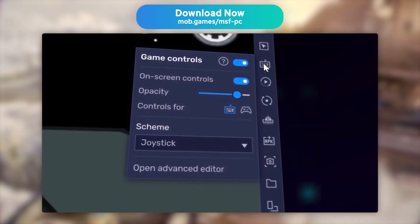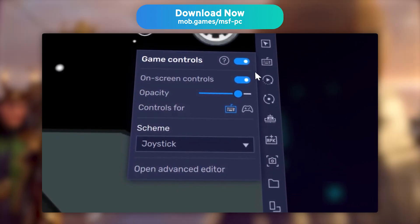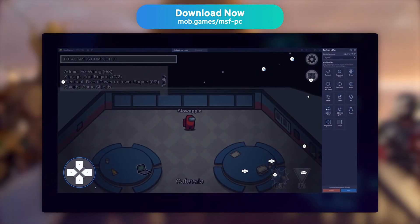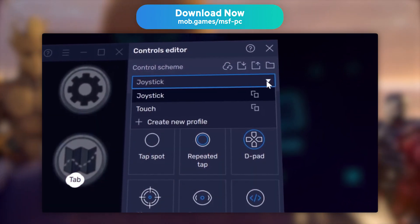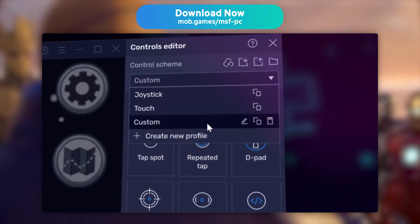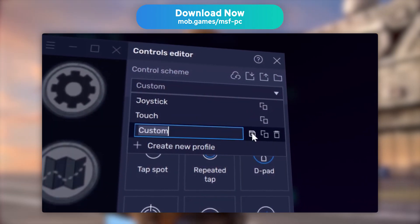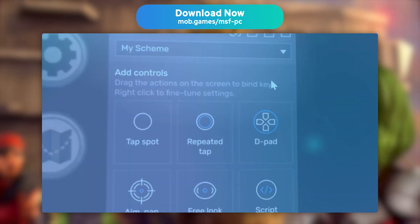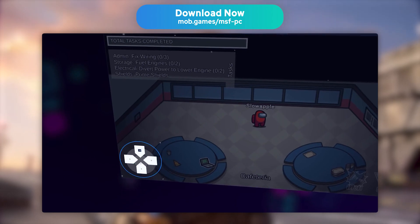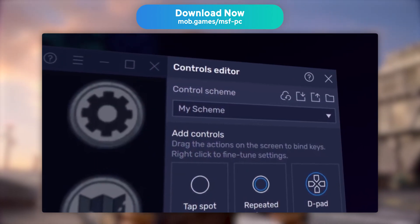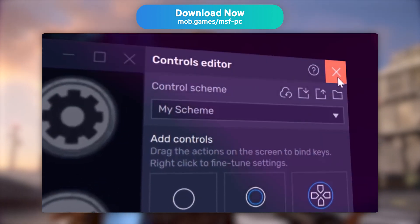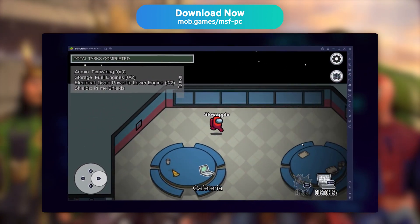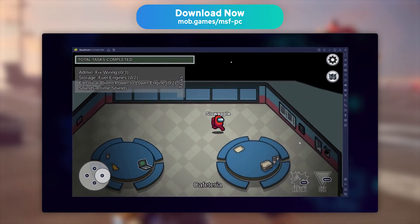For this tutorial, you will need an Android emulator, specifically BlueStacks. Playing on an emulator allows you to save your phone battery and thus not reduce its lifespan, while also enjoying better performance and graphics. You can play just as well with your mouse, keyboard, or controller.